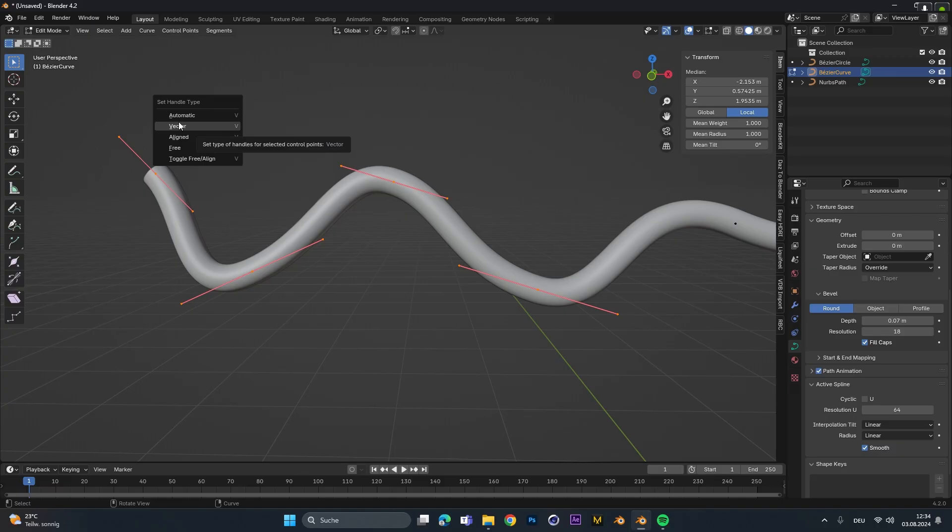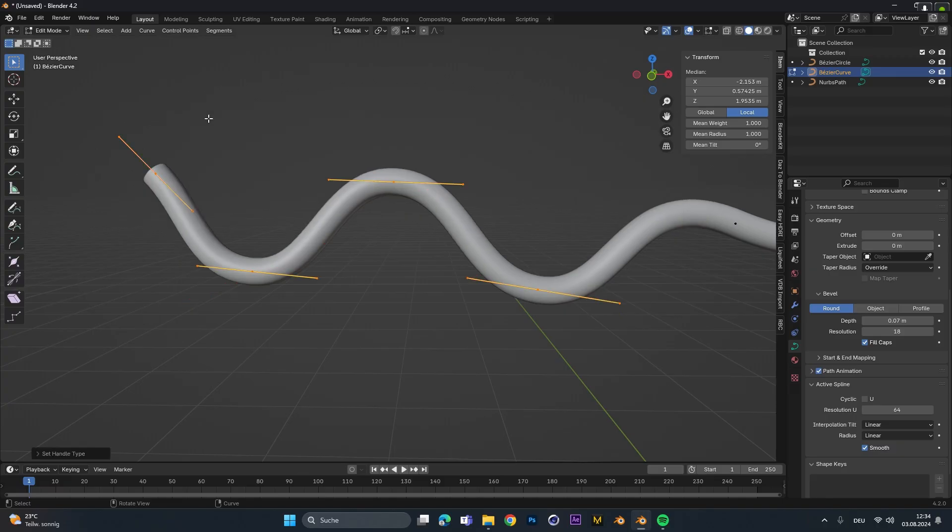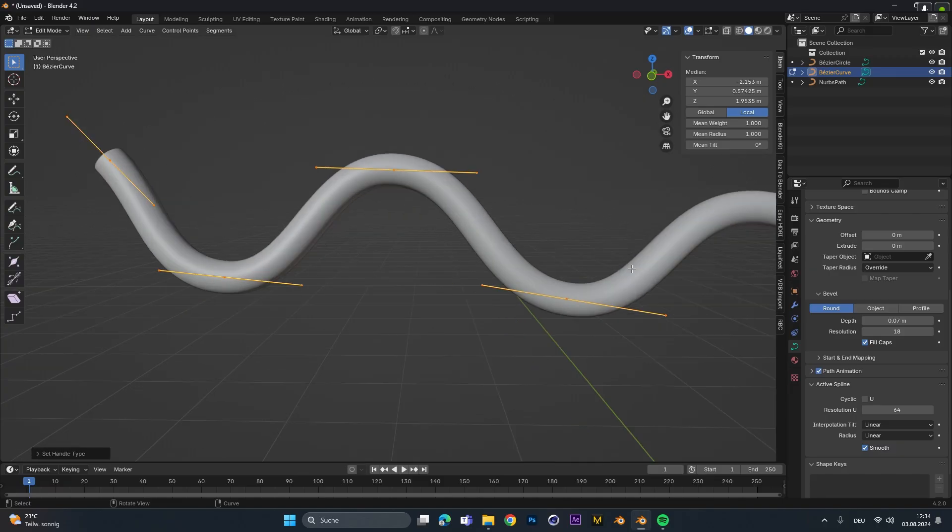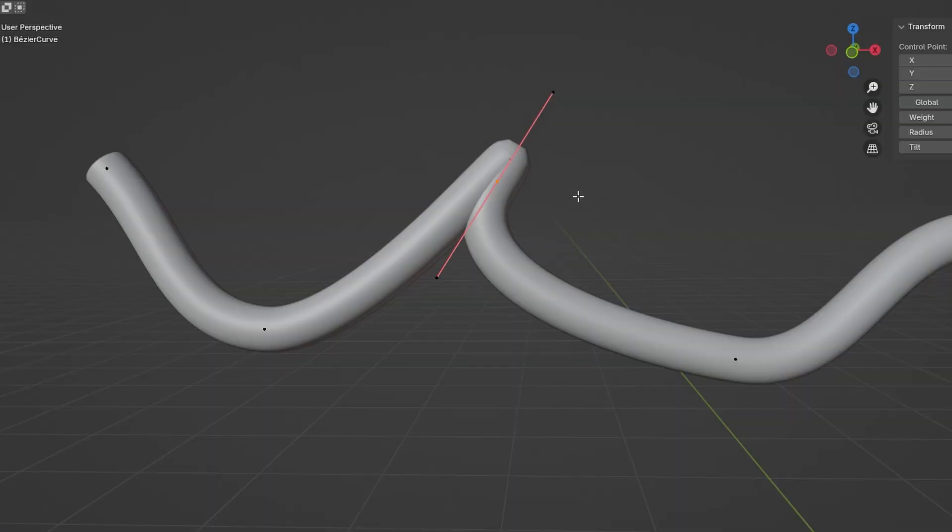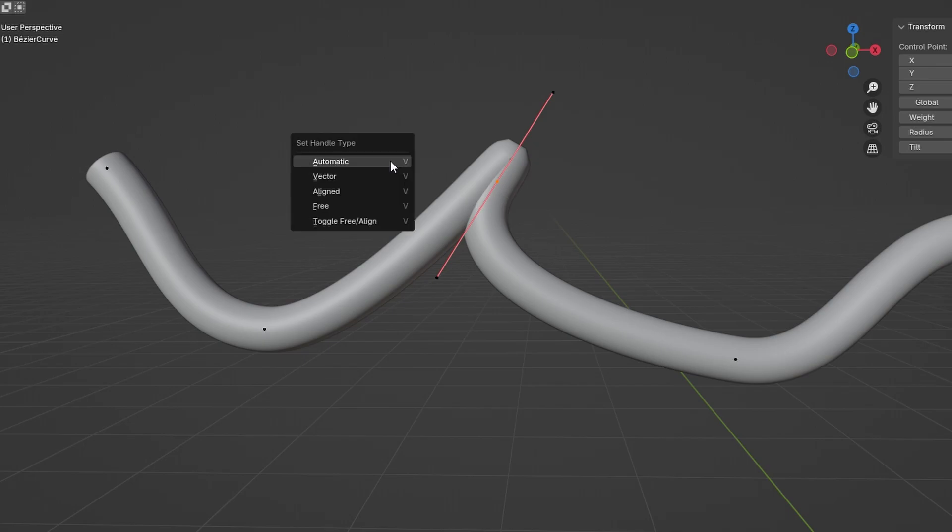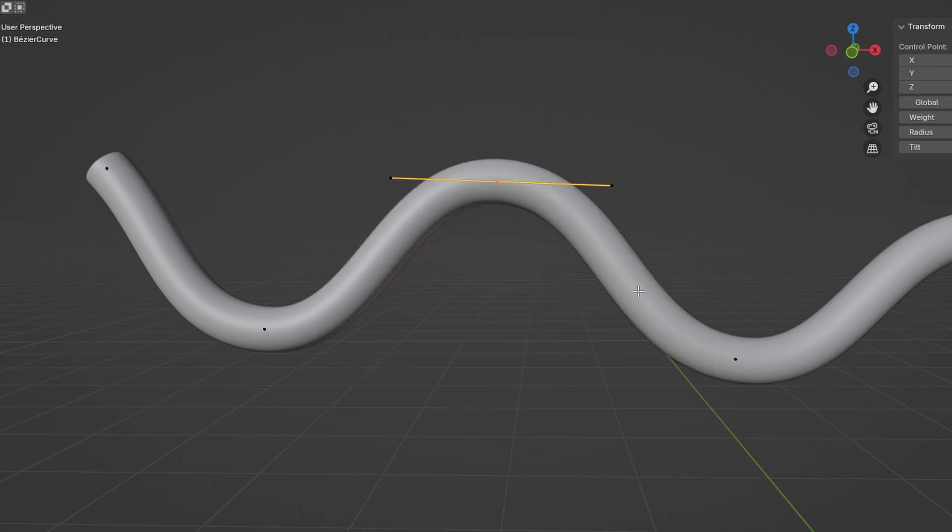The first setting is the automatic one. As you can see it straightens the line and it makes it as clean as possible. If for some reason your line looks super crooked and weird, you can just press V and select the automatic one and it will snap back to a default value I would say that looks super clean and smooth.